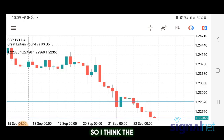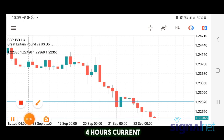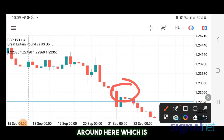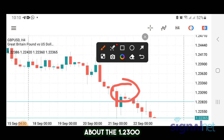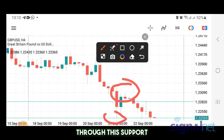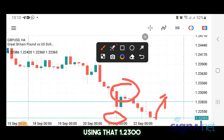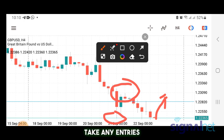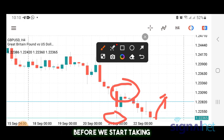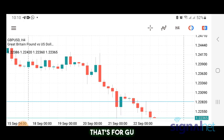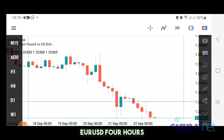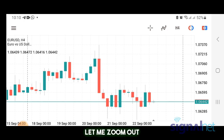On the four-hour chart it's still very steep. The current support zone on four hours is around 1.2300. It's already broke through this support, so I'd want to see some kind of pullback using 1.2300 as a stop loss before anticipating any entries. We want to see some pullback before taking further sales because this move is quite steep.